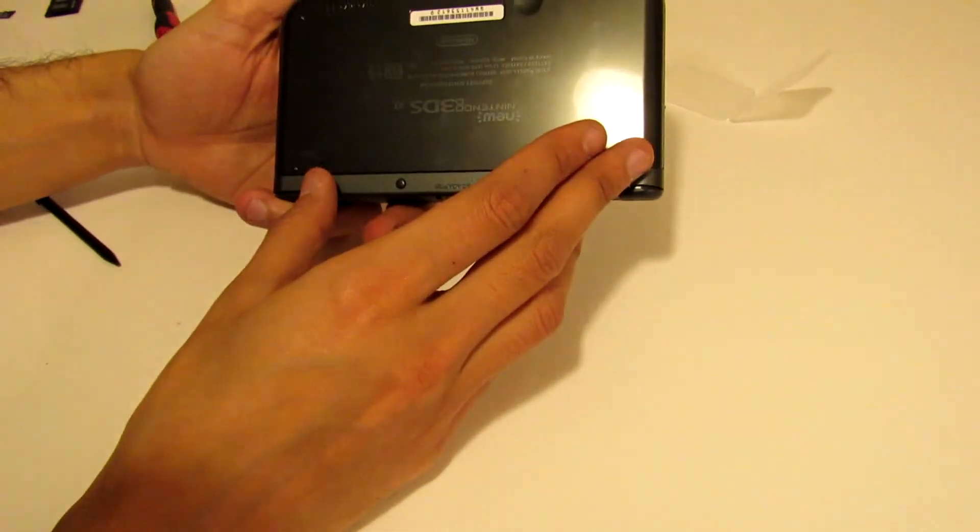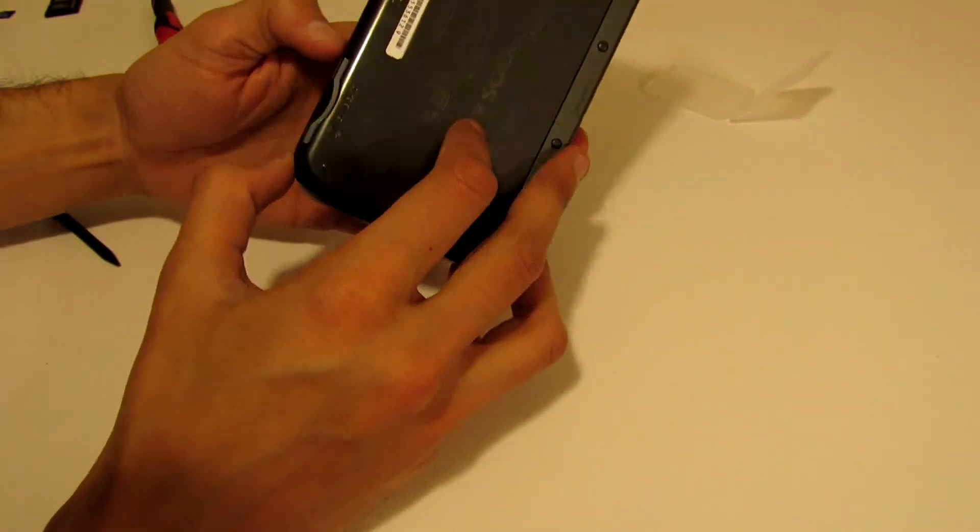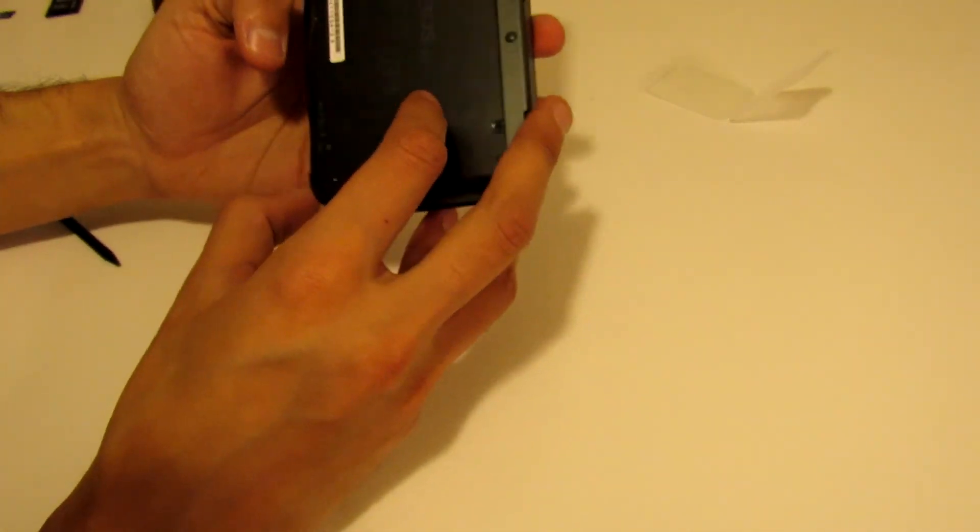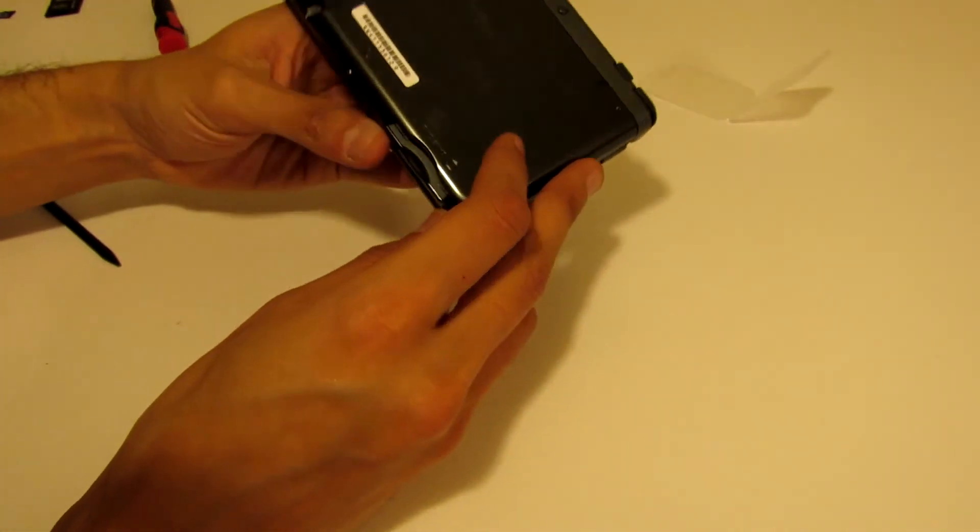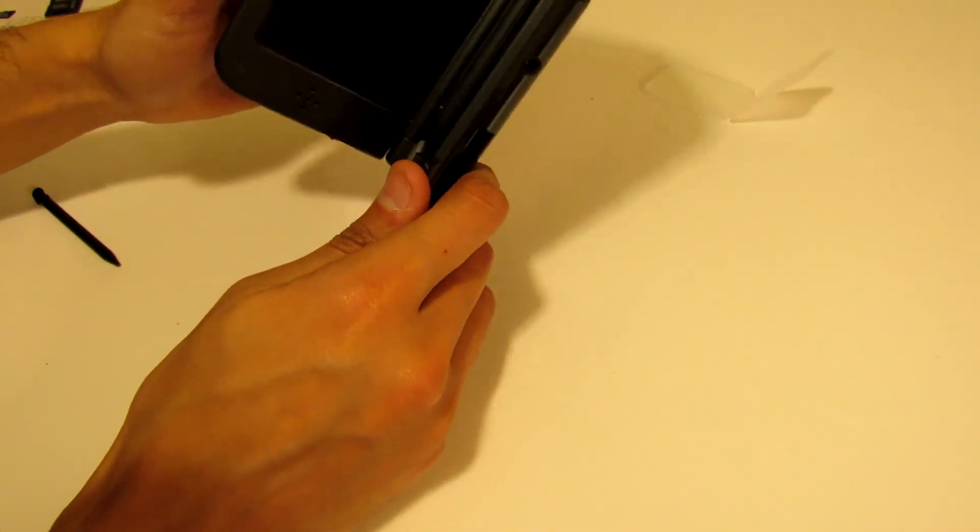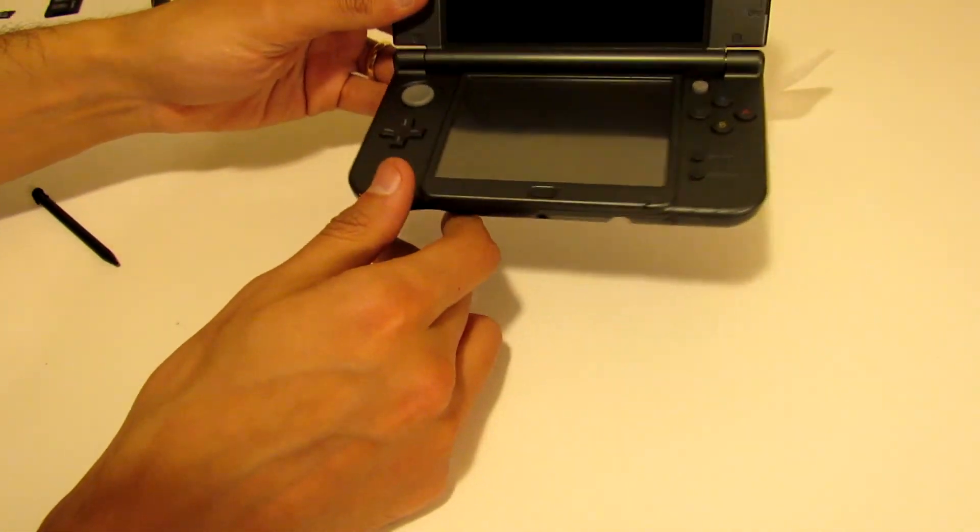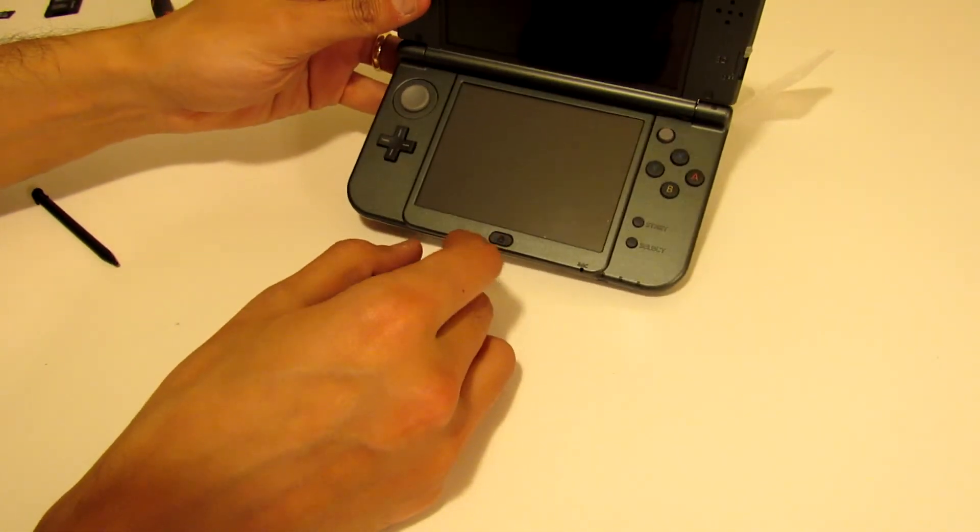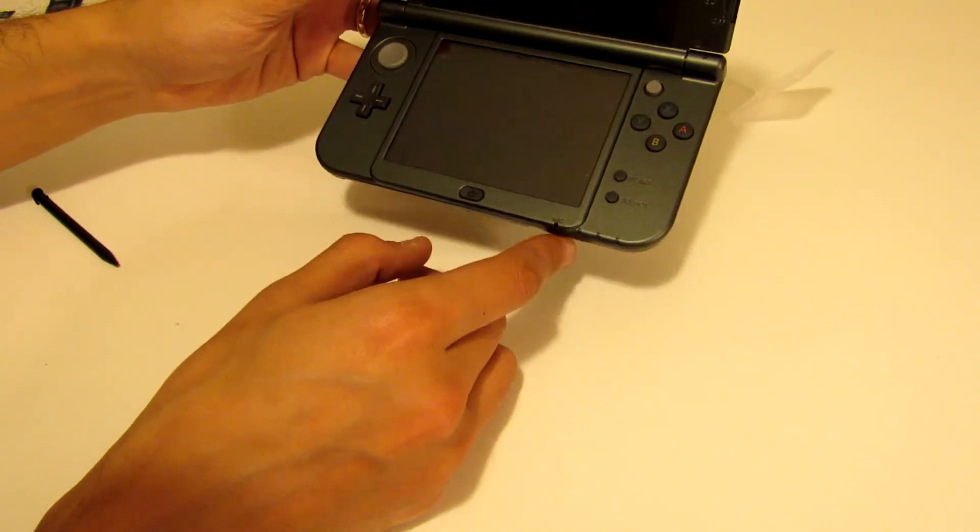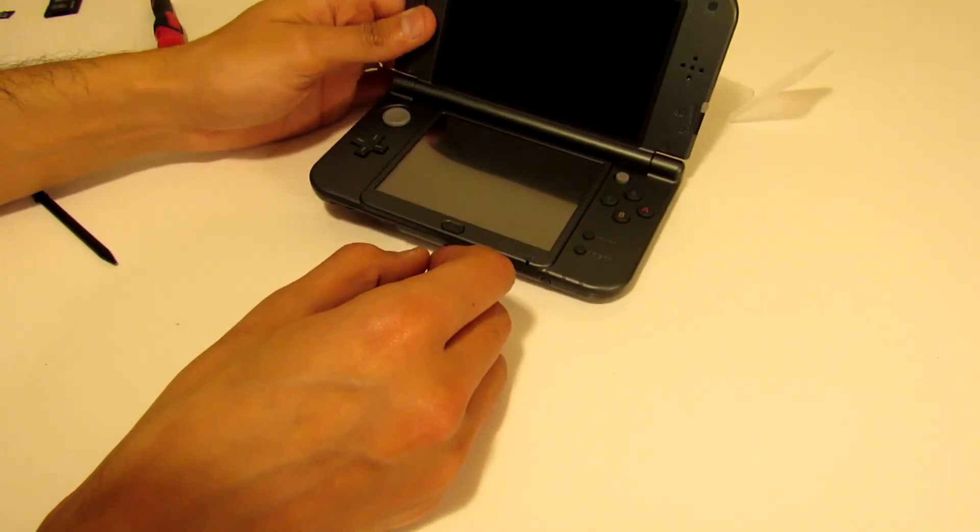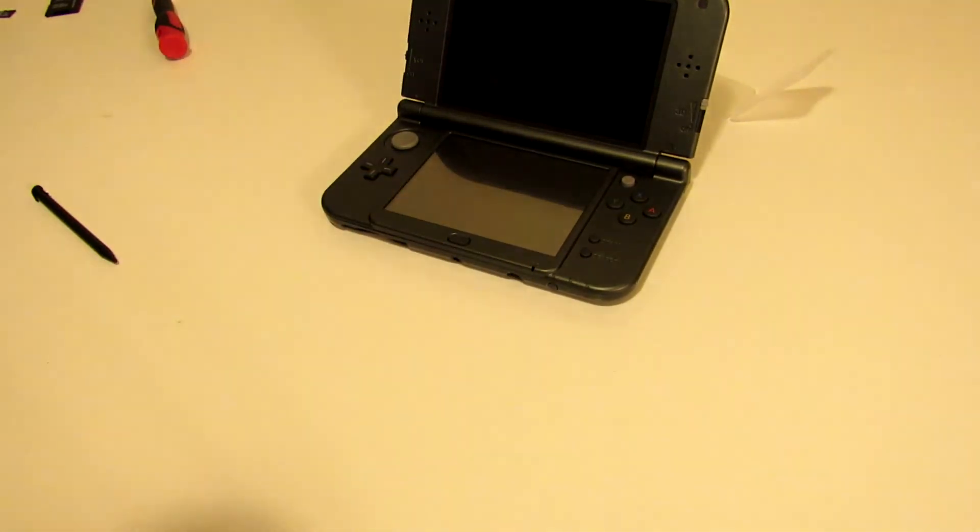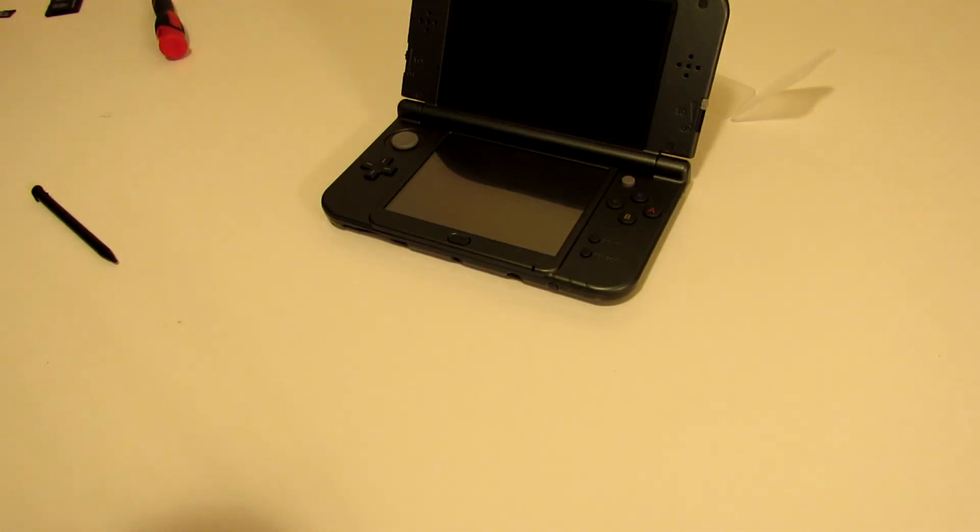And that's the replacing of the SD card on the 3DS XL. Next steps would be to power on the device and then actually format the SD card if it's been used before.